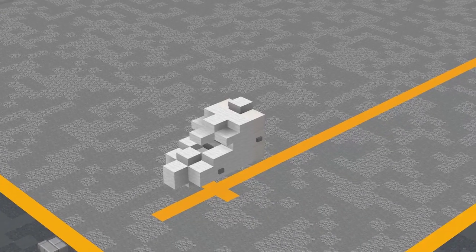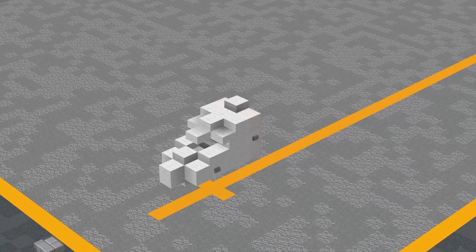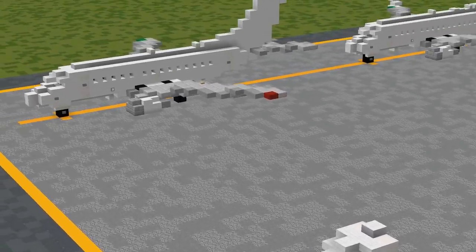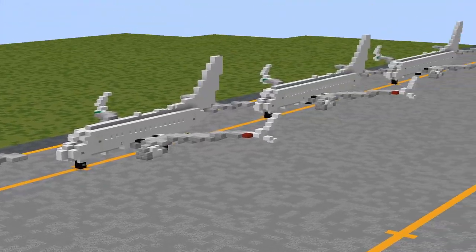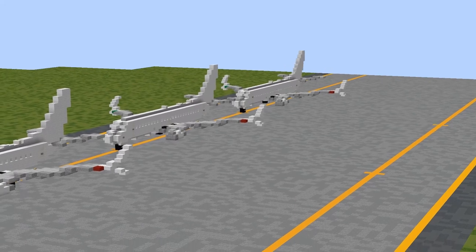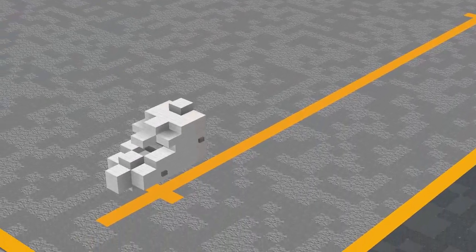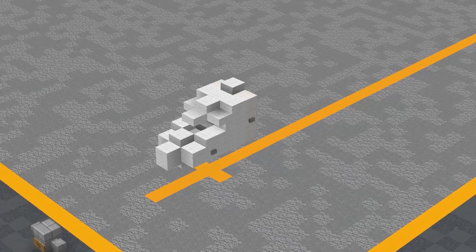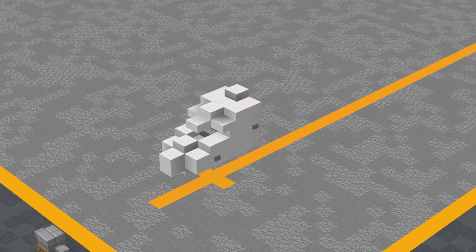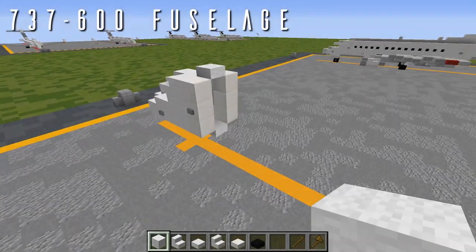Now that we have the common nose, things will start splitting off. I'll be building the 600, 700, 800, and 900/900ER fuselage sections separately in order. You can find timestamps to each one in the description below so you can skip ahead to whichever aircraft you're building.